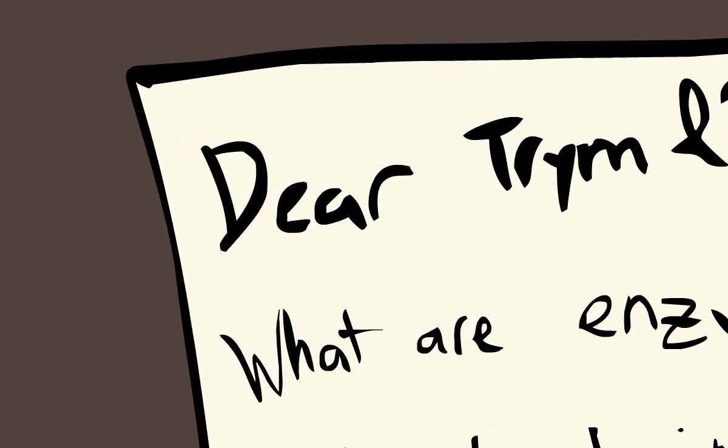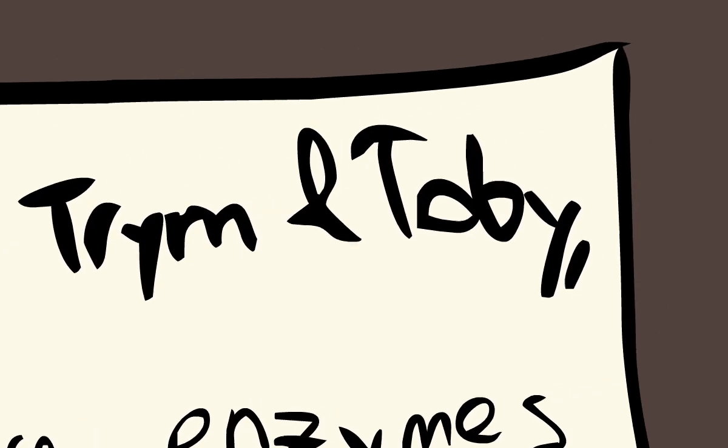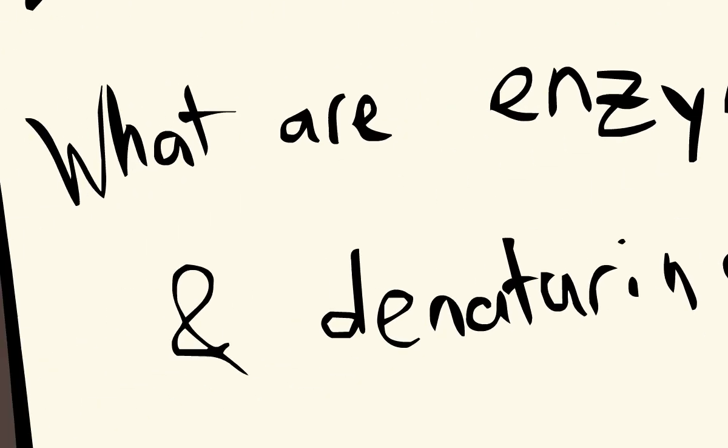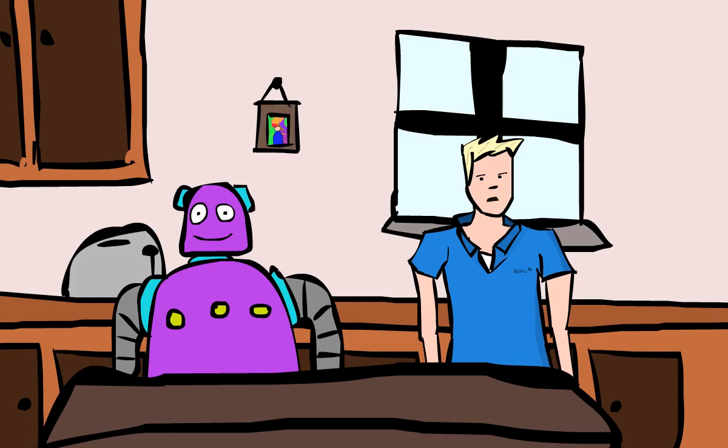Oh, what's this? Dear Trim and Toby, what are enzymes and denaturing? Tara. Well, Tara, that's a good question.